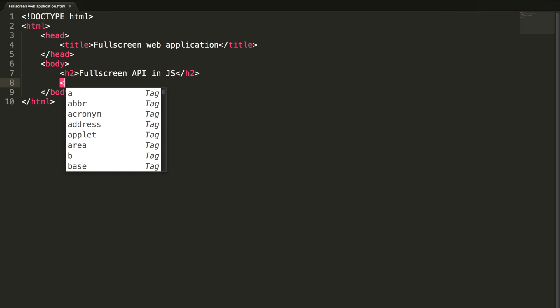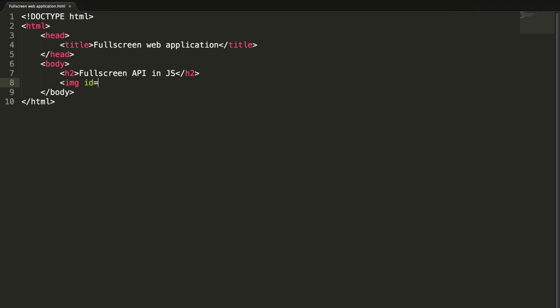And let me add an image here. Source is mac.png.